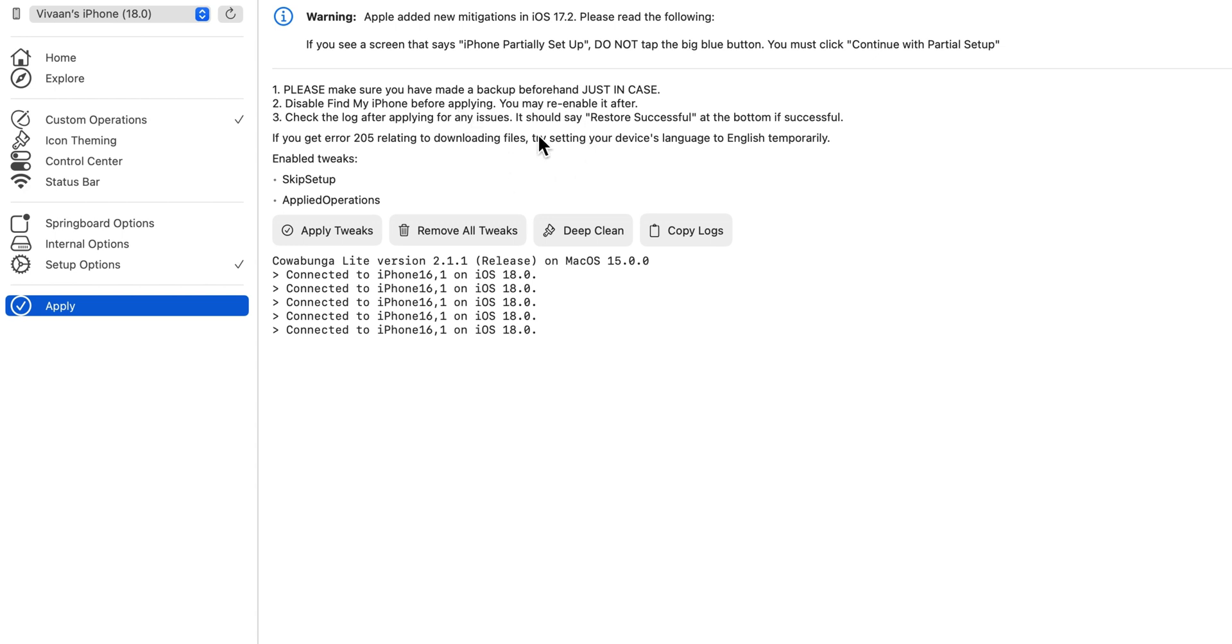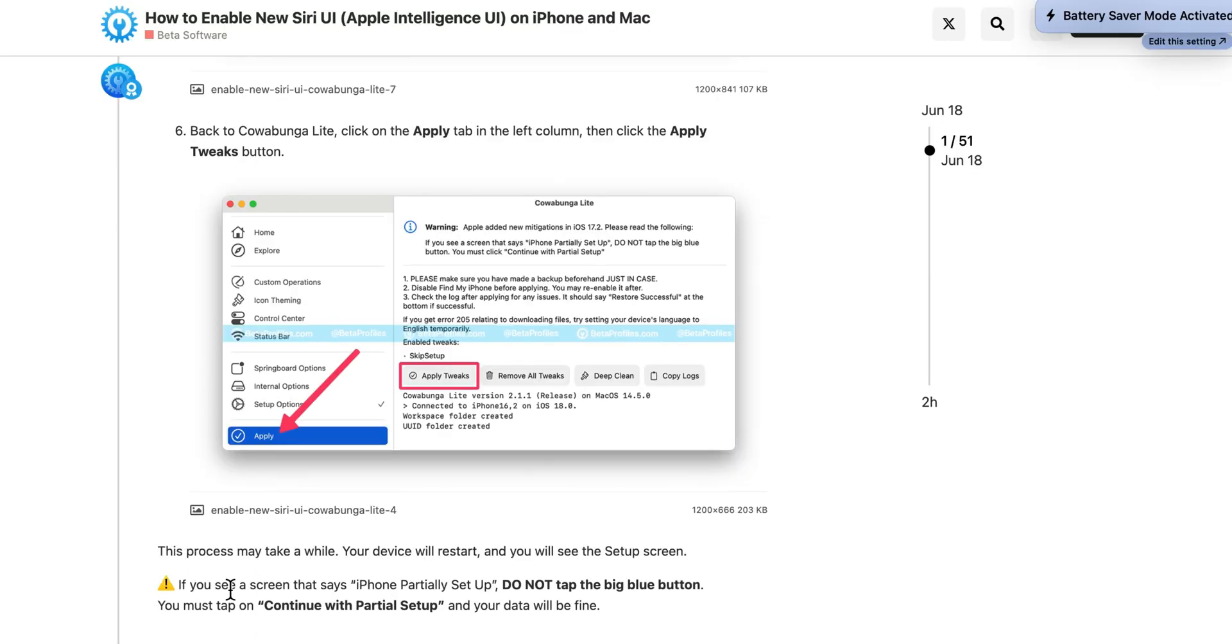After both those steps have been completed, click apply tweaks. This process may take a while. Your device will restart and you will be sent to the setup screen.